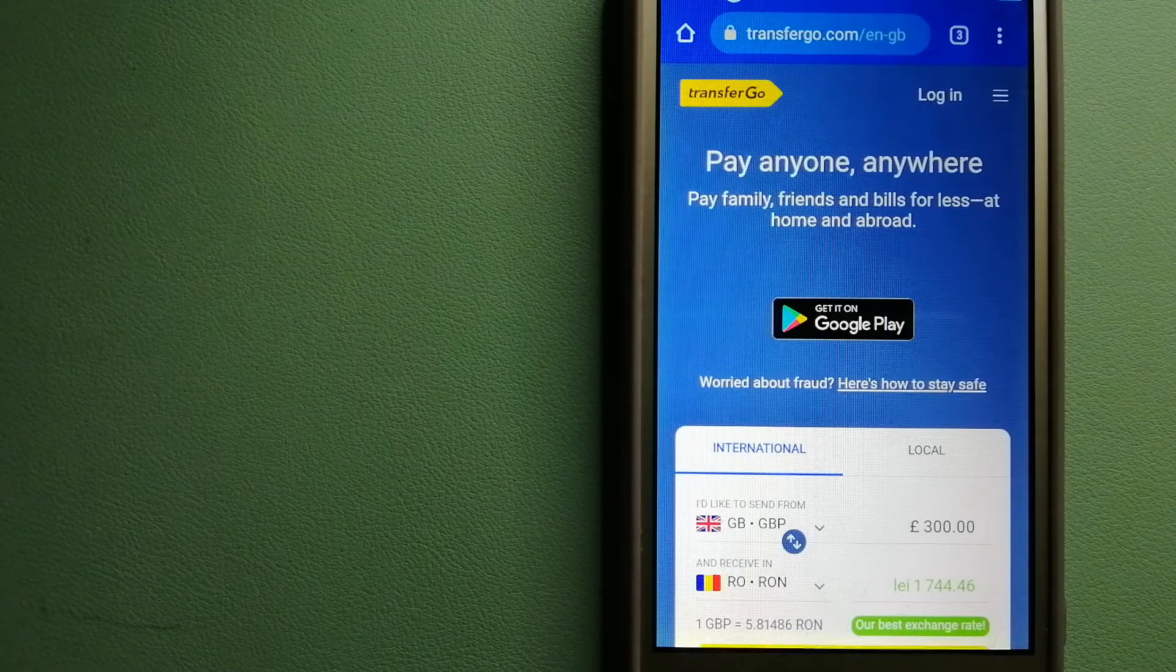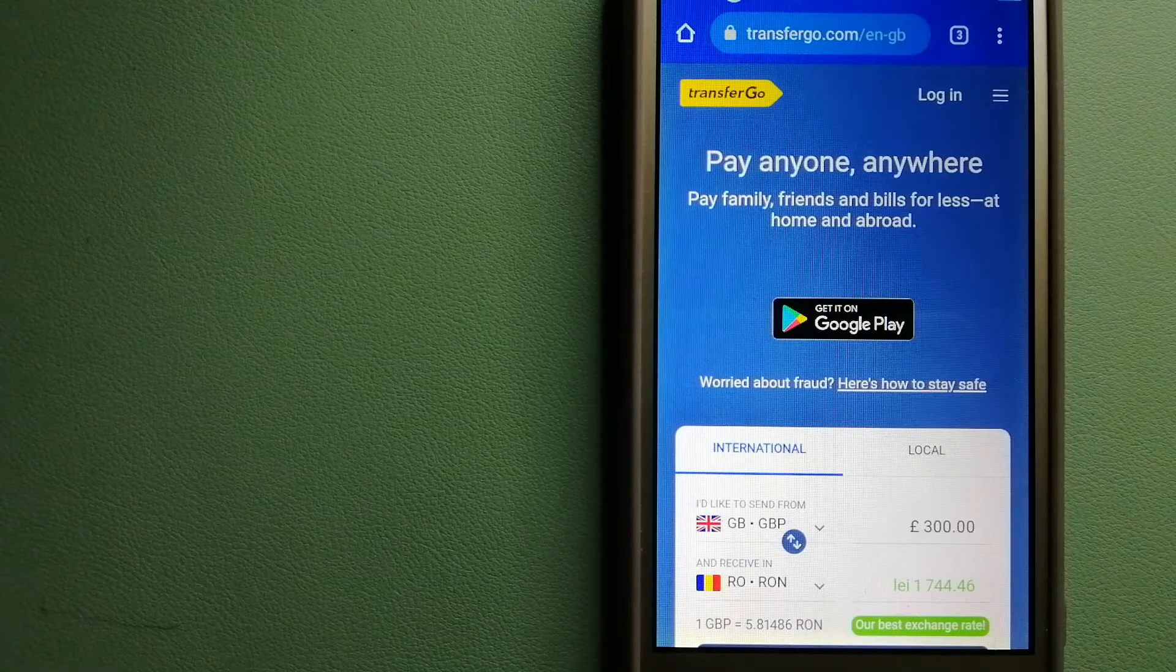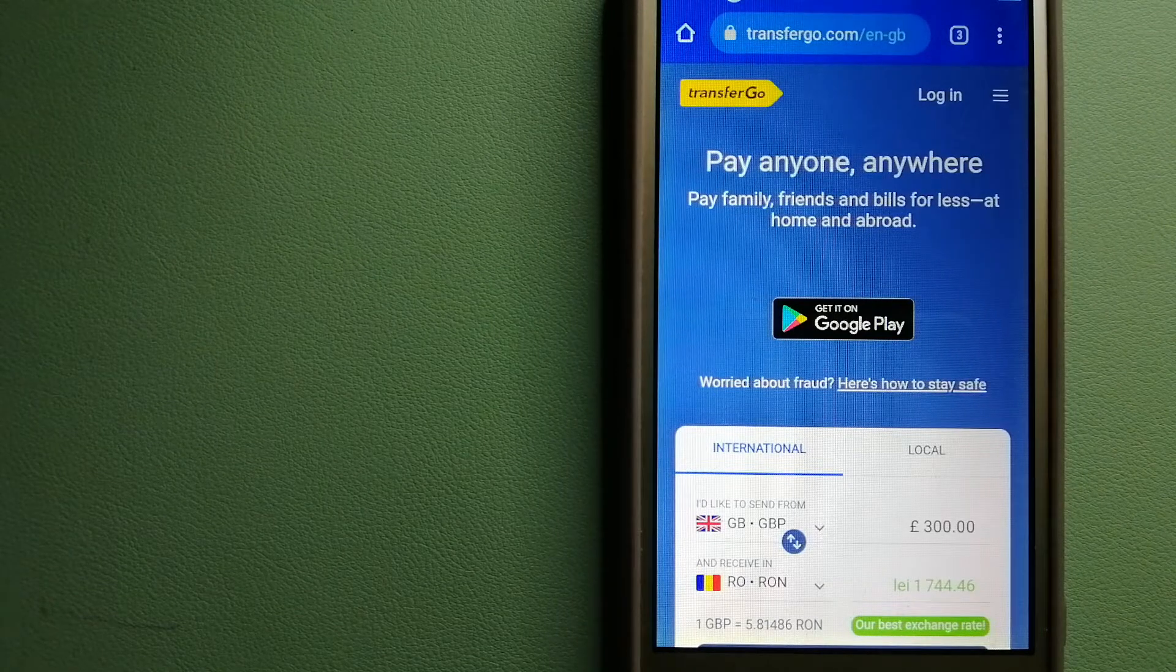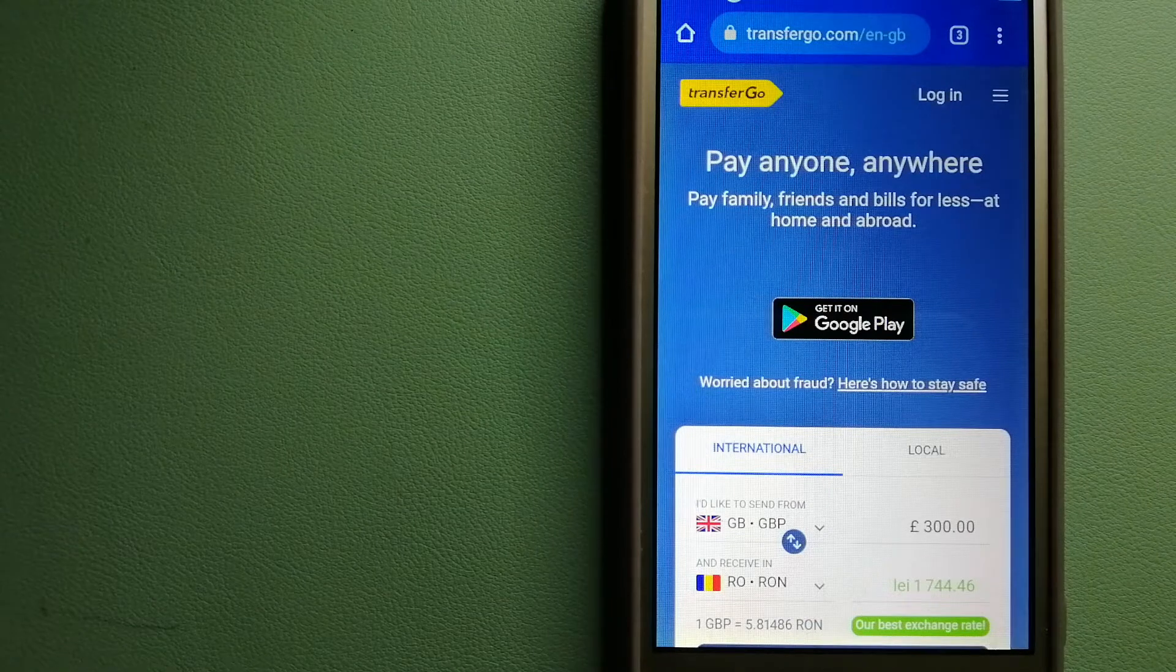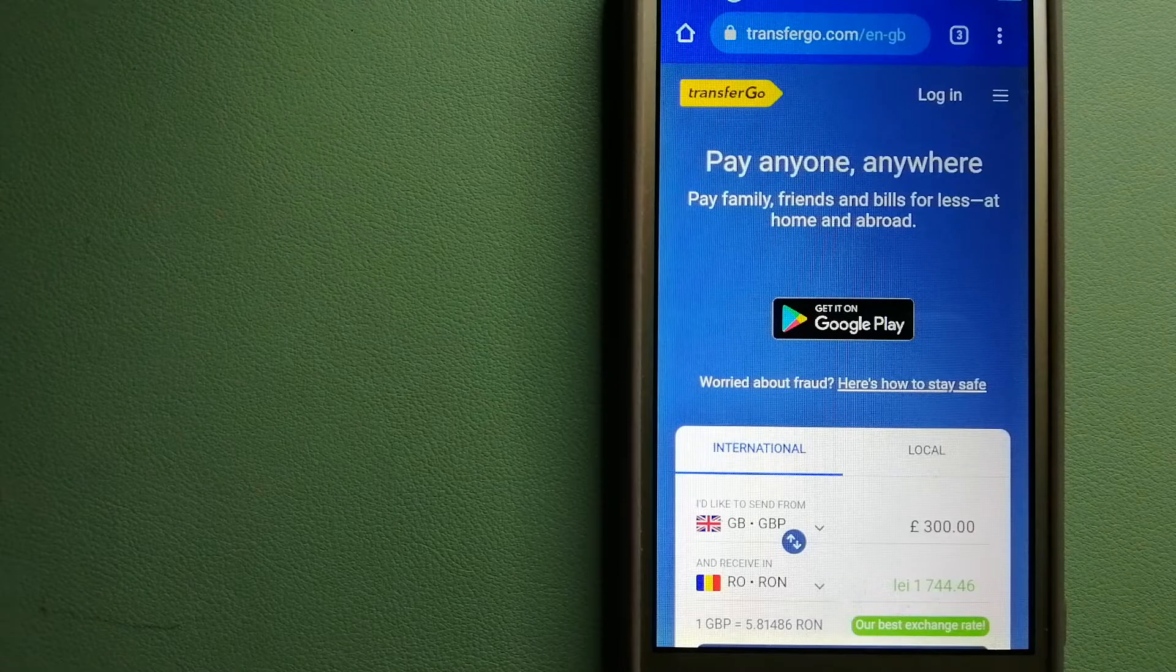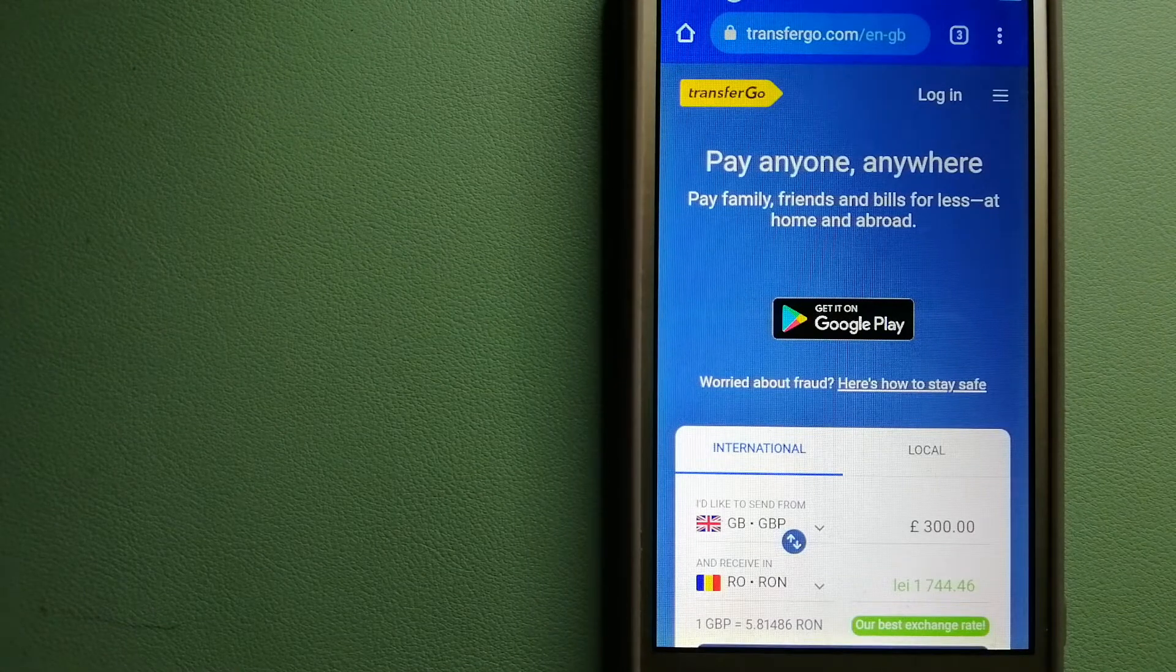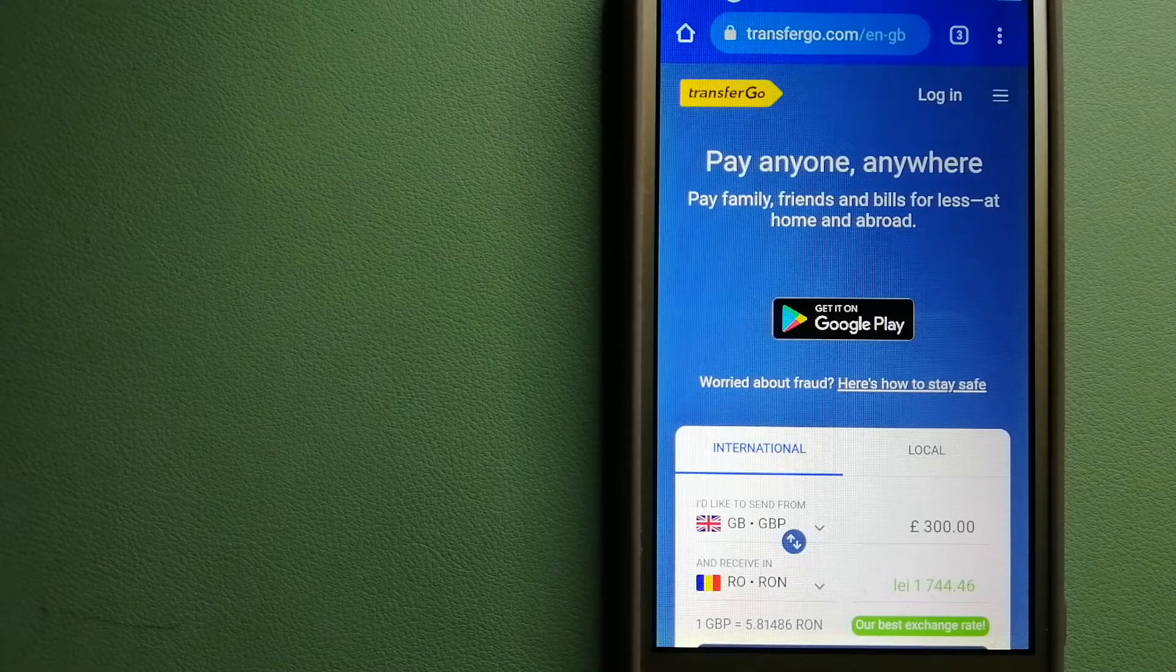The company allows migrants to transfer money overseas with the help of a digital account-to-account business model. The company is considered a secure way of transferring money since it removes the cost of international transfers.